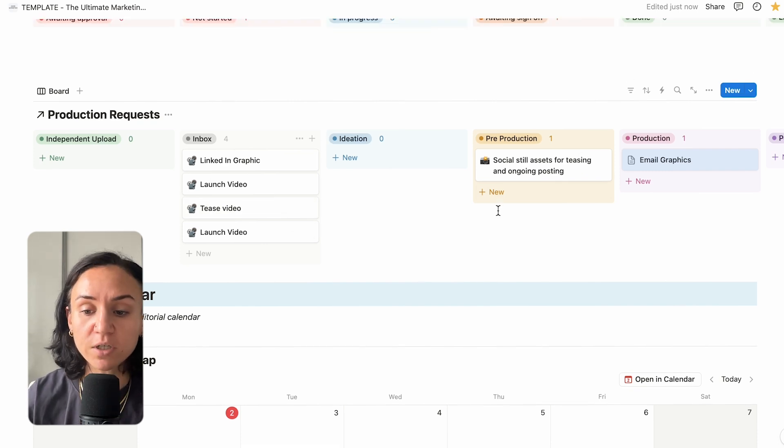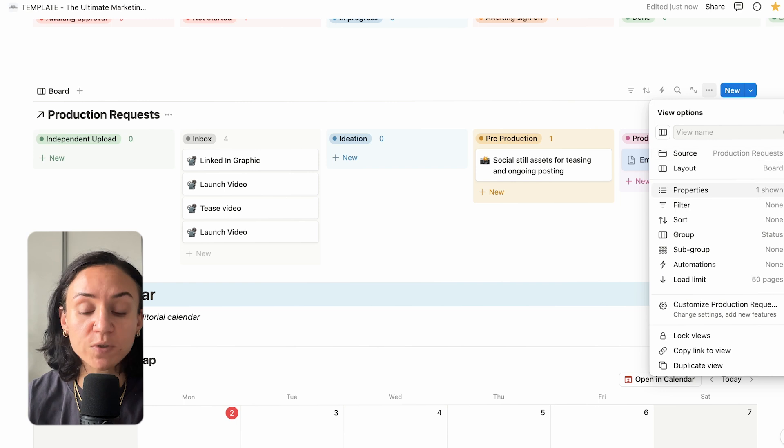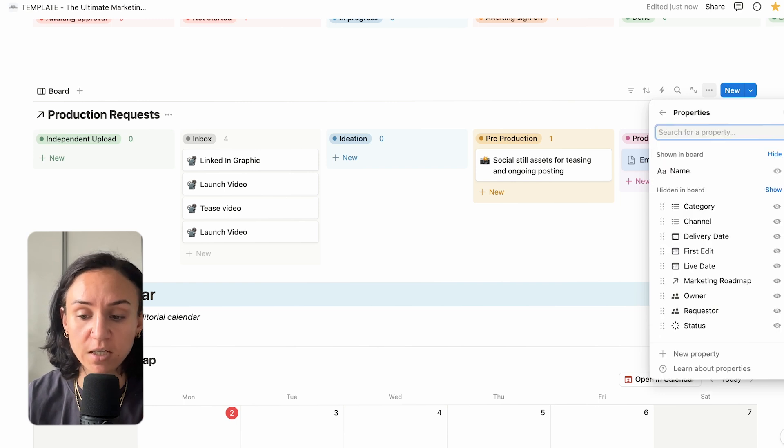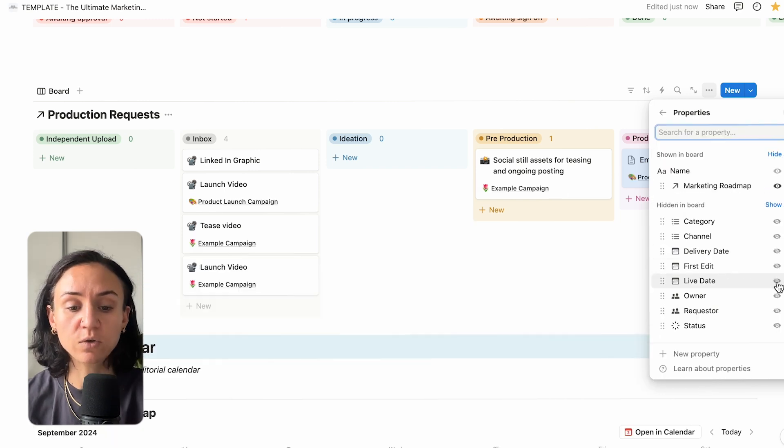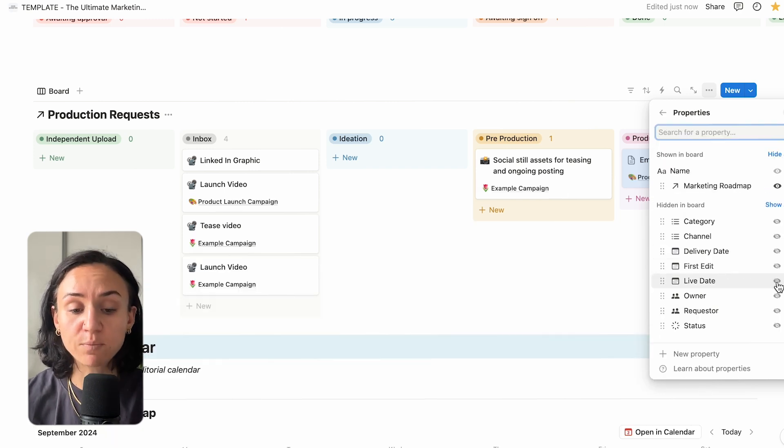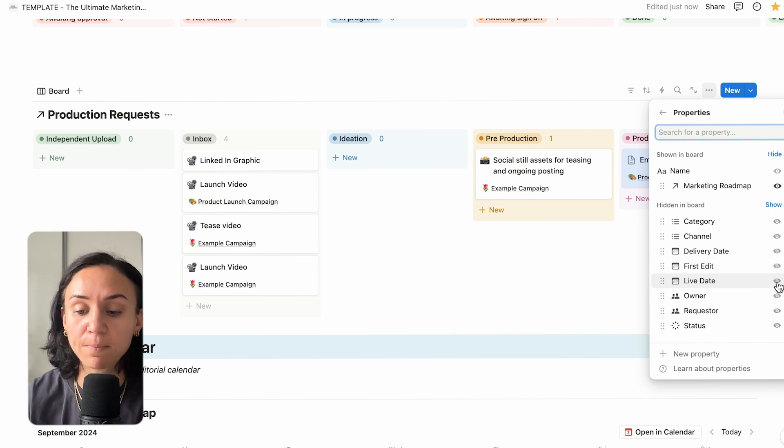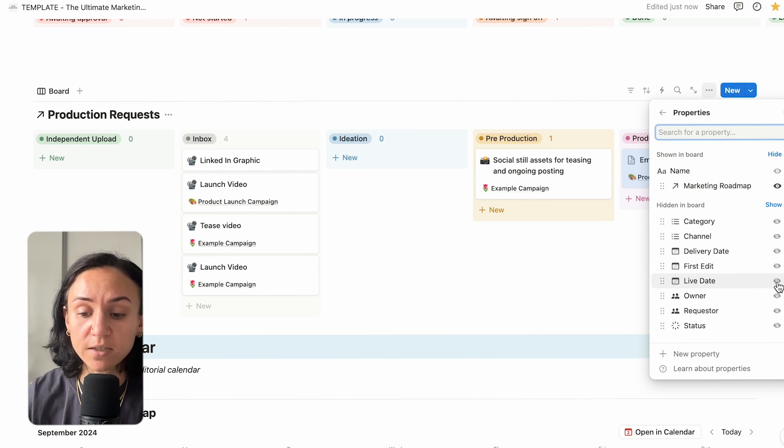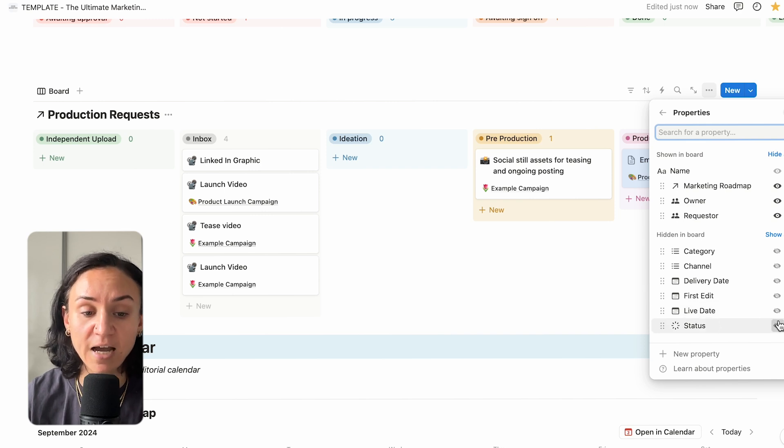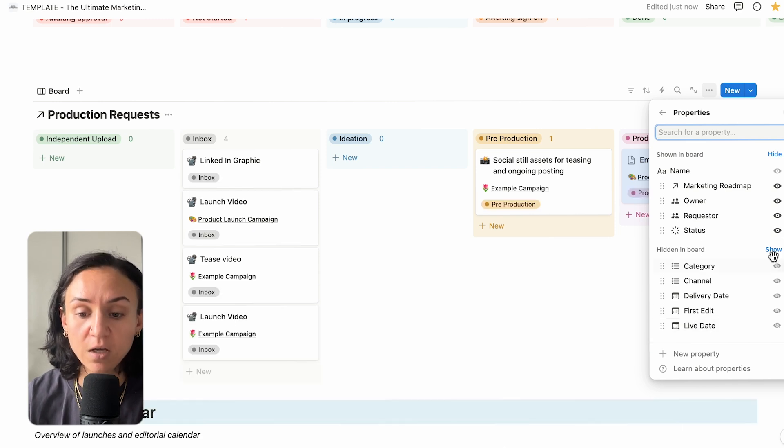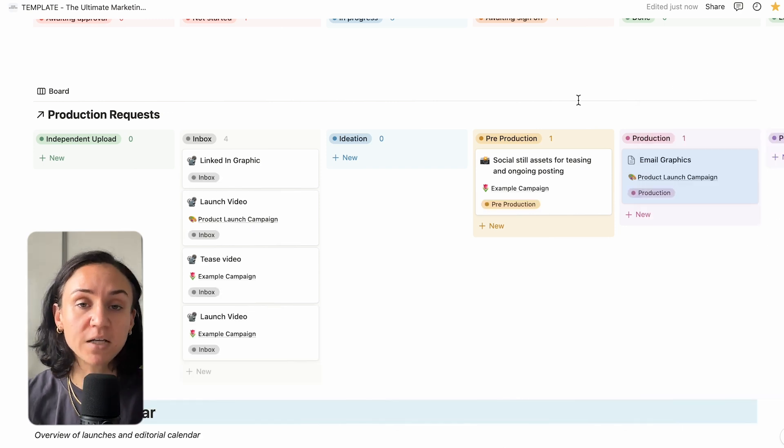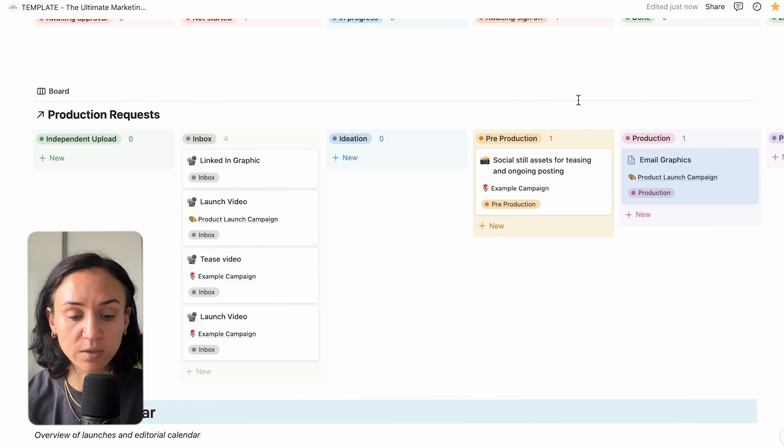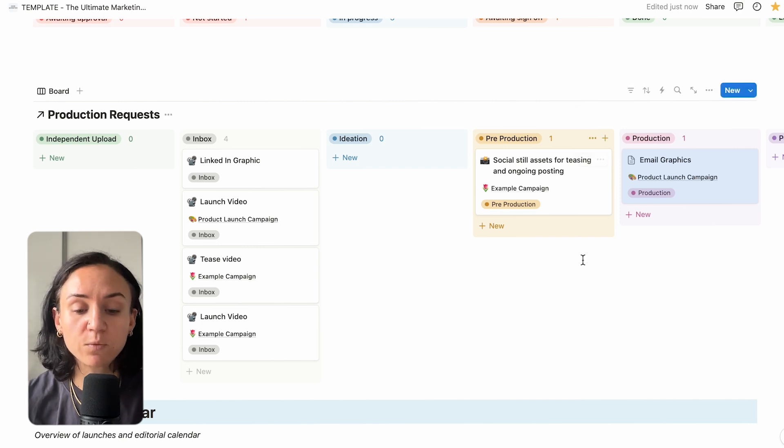If you look at this board as well, you can show yourself different categories. So you can see which project it is. It's divided by the product launch campaign, by the other example campaigns. You can also see what category, what channel and who is owning it and who is requesting it and what status that is actually in. So looking at this, you can manage the whole of your content production.